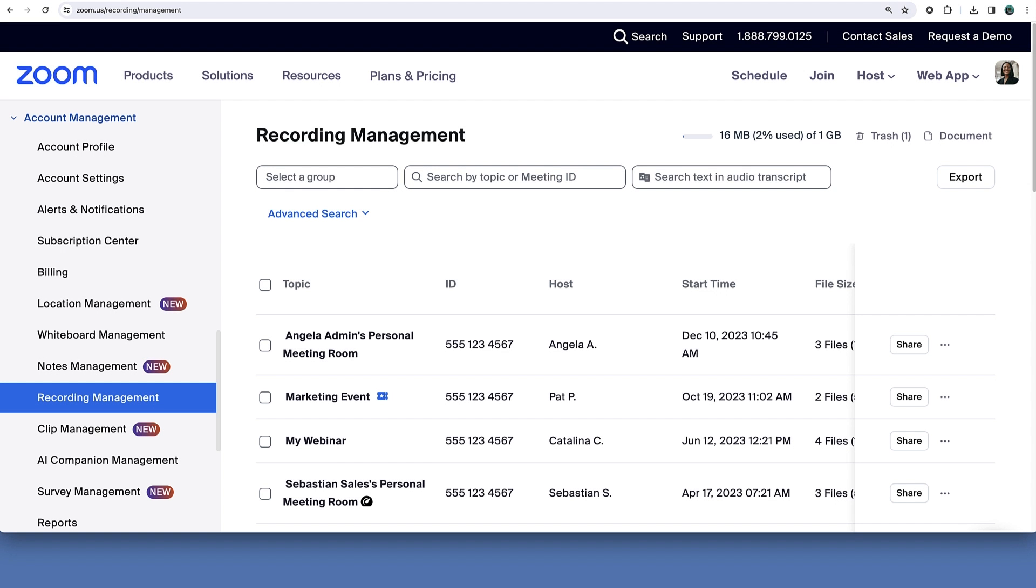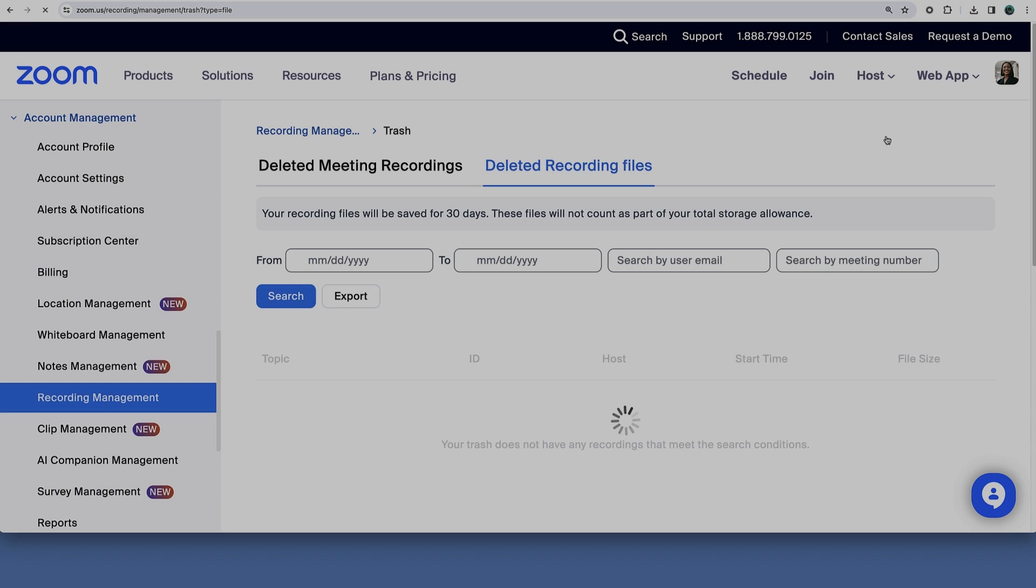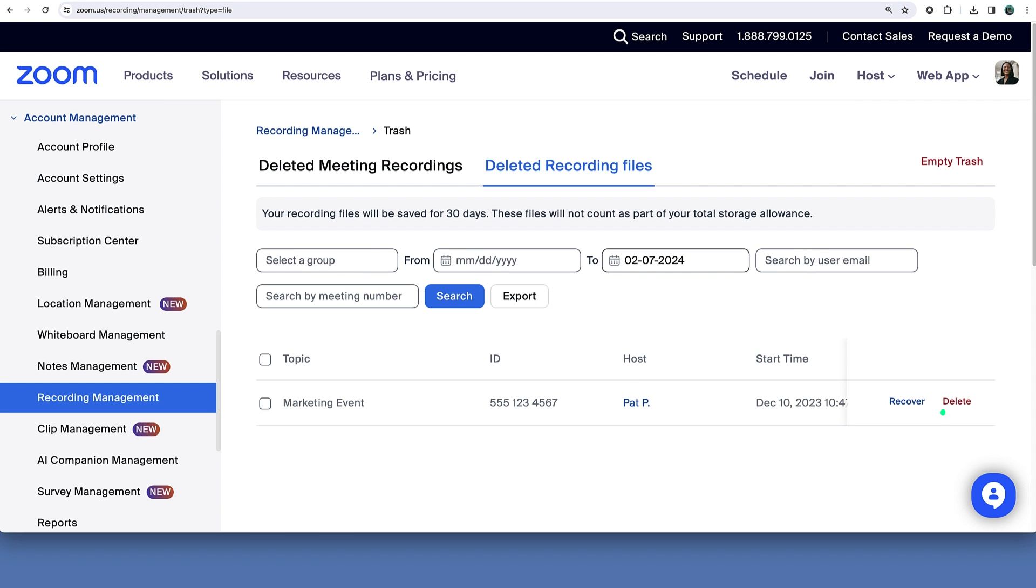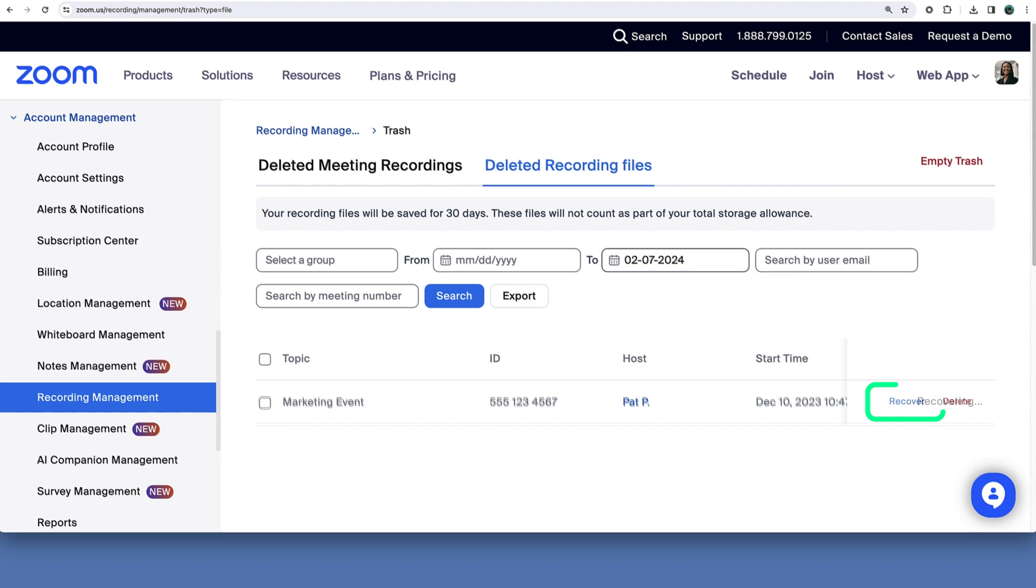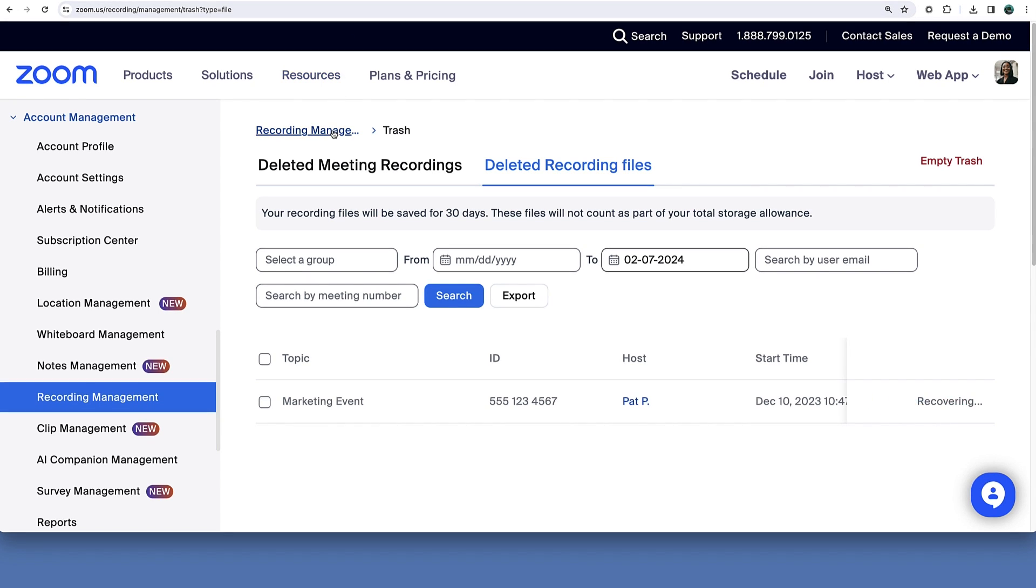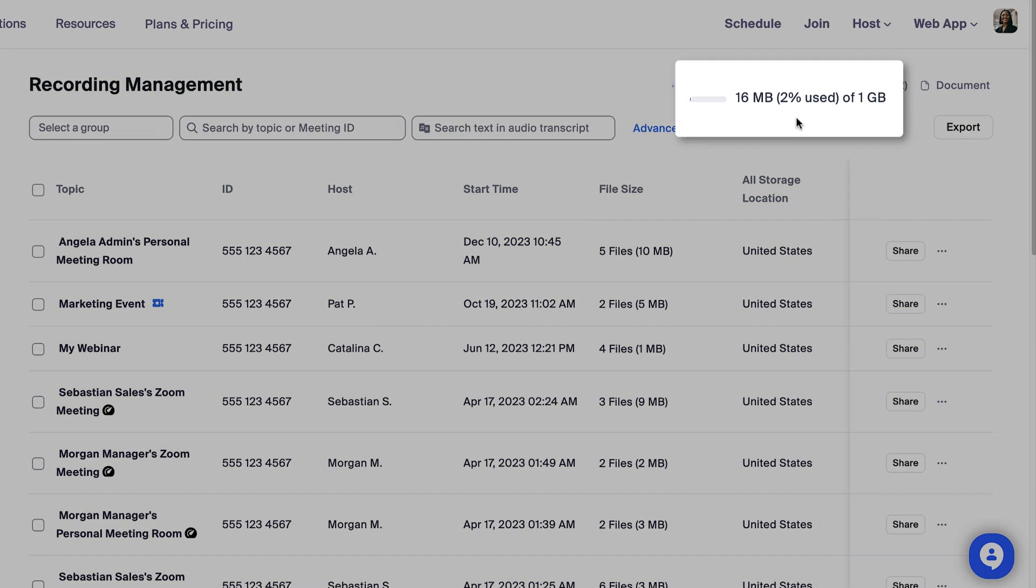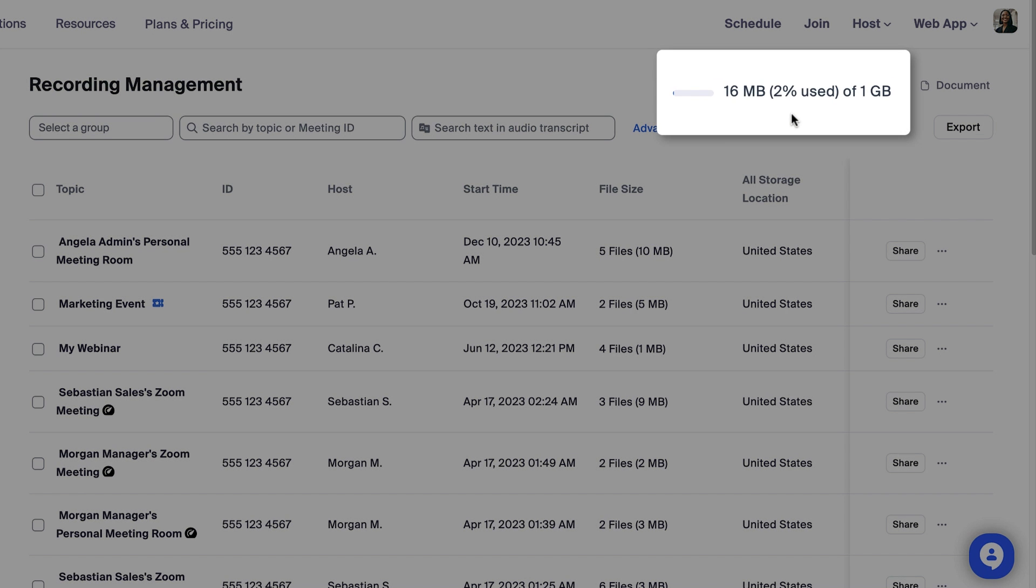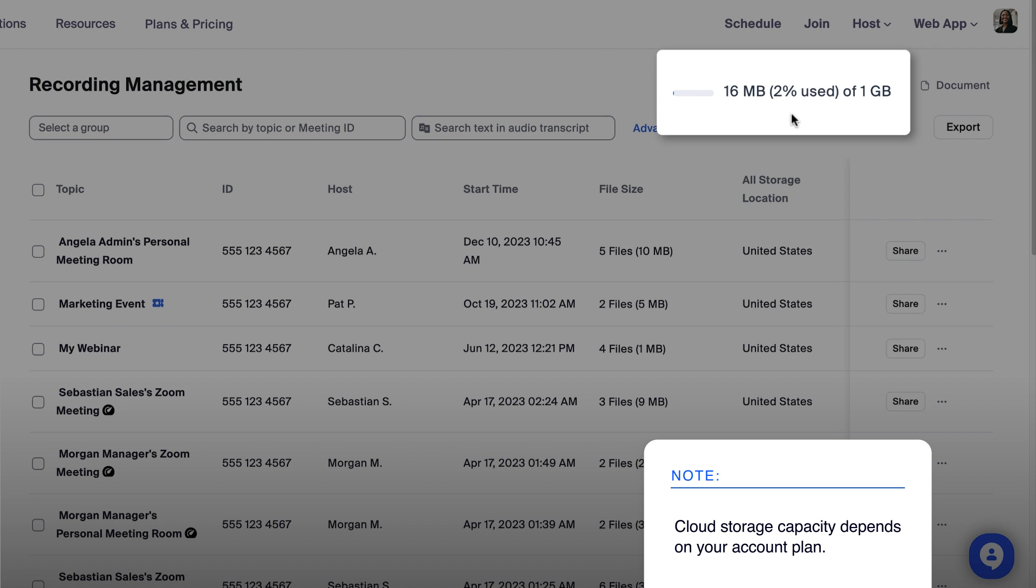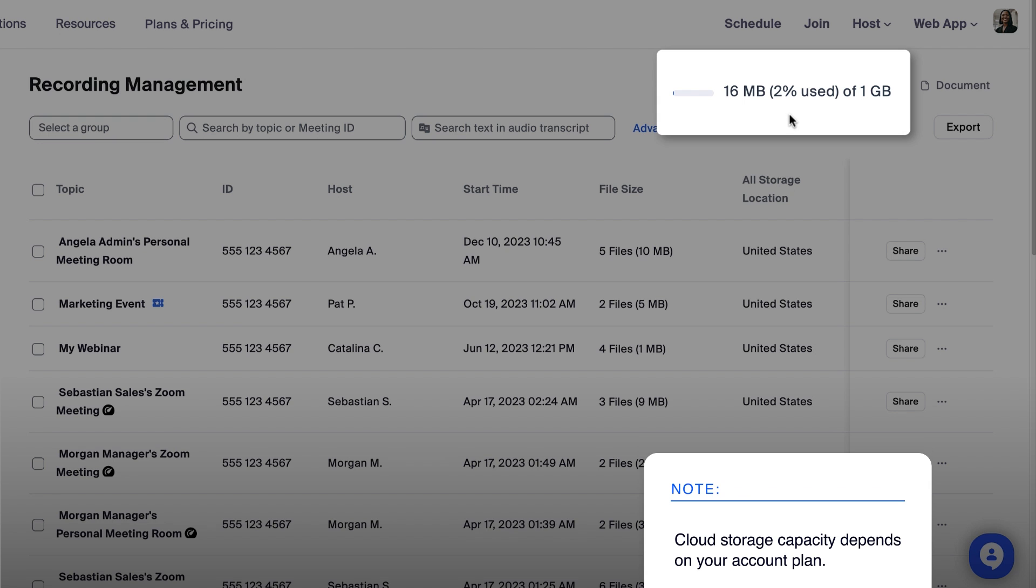You can restore any deleted recording by clicking the trash button in the top right corner then recover. In the upper right corner you will also see how much recording storage capacity is used versus available on the account. Your capacity depends on your account plan.